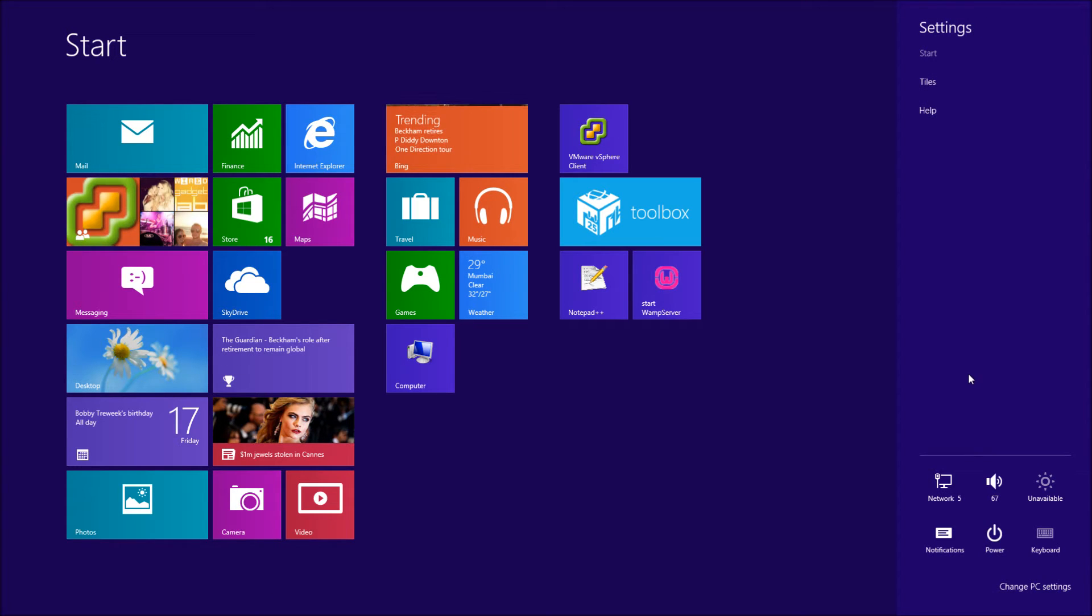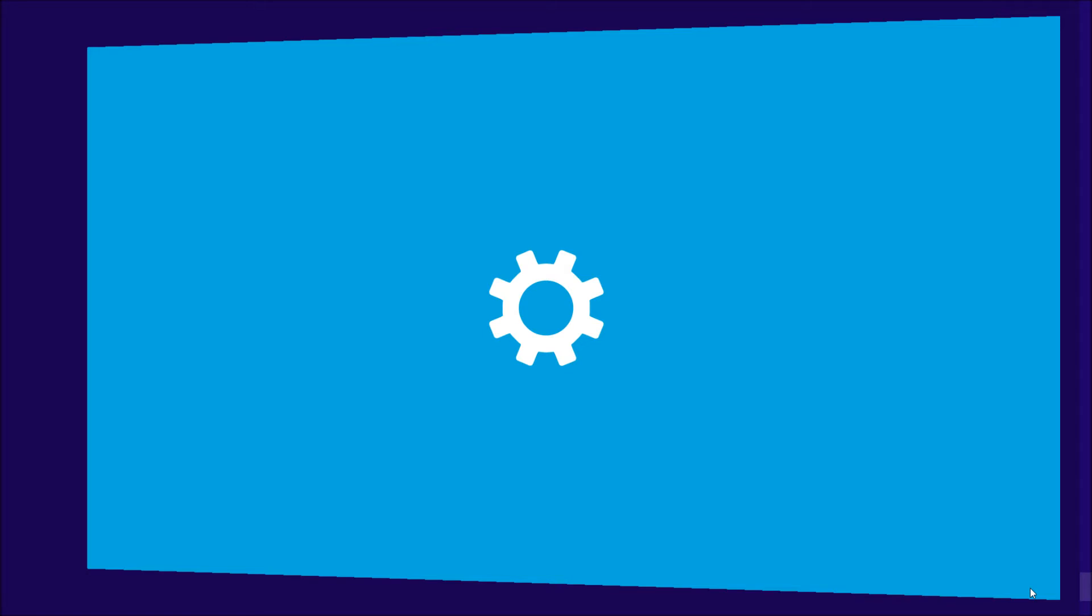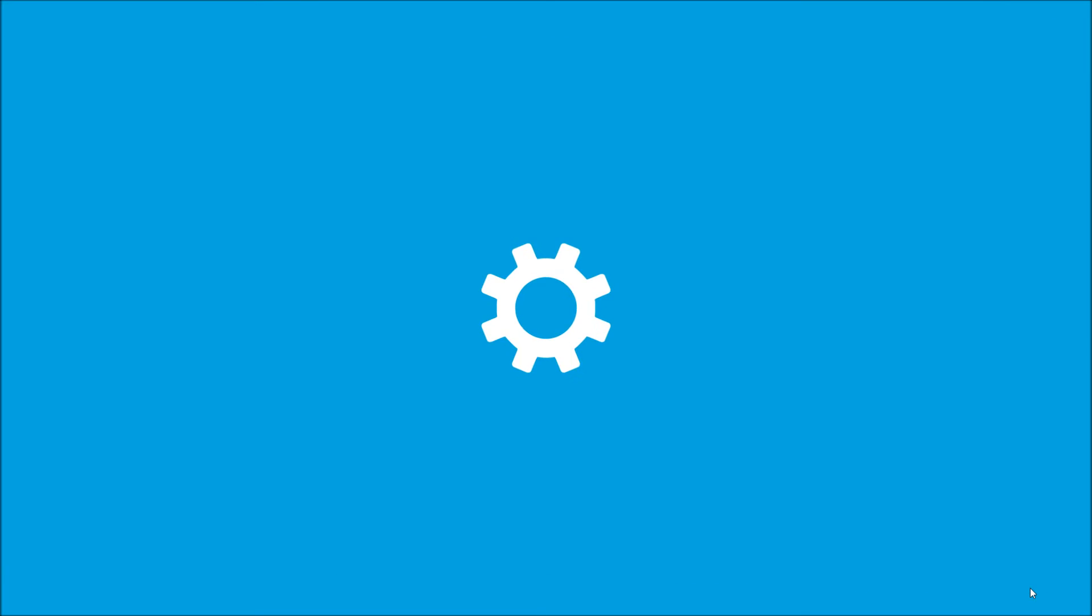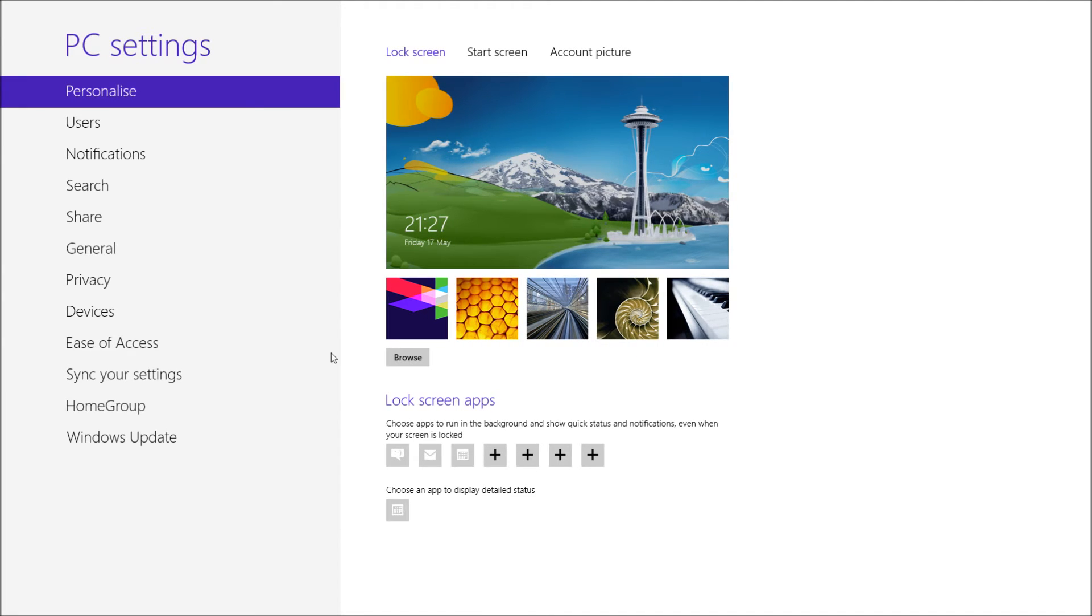Now when you're in the settings tab, you then need to go to change PC settings. So change PC settings down here on the bottom, you're going to click on that one. Then it's going to bring up your PC settings. When we're in PC settings, what we're going to go to is the general tab. So we're going to click on this general tab here.